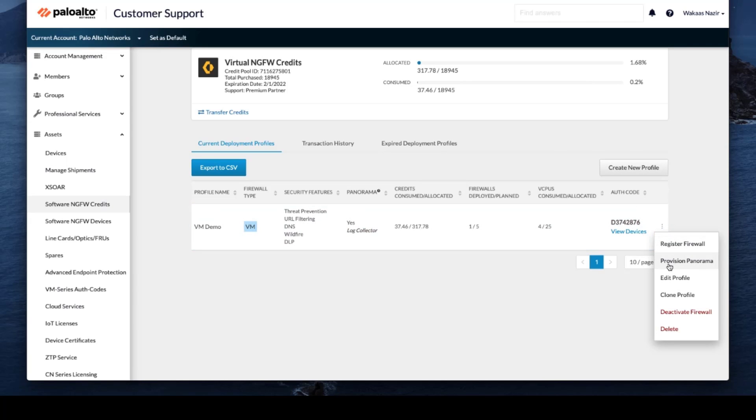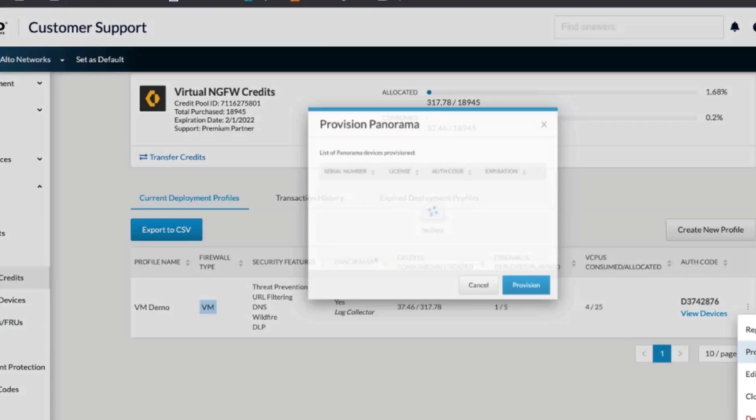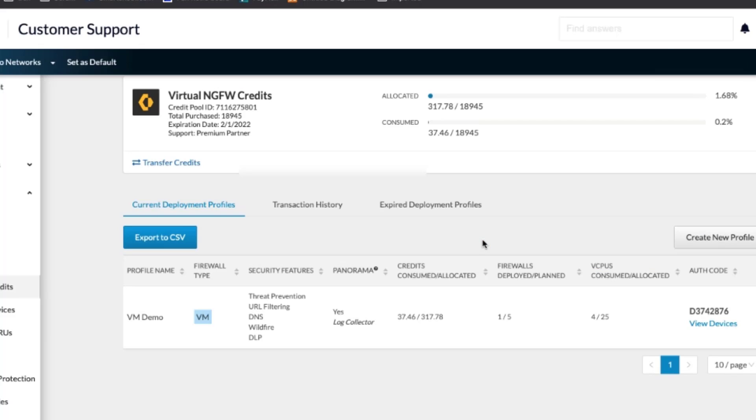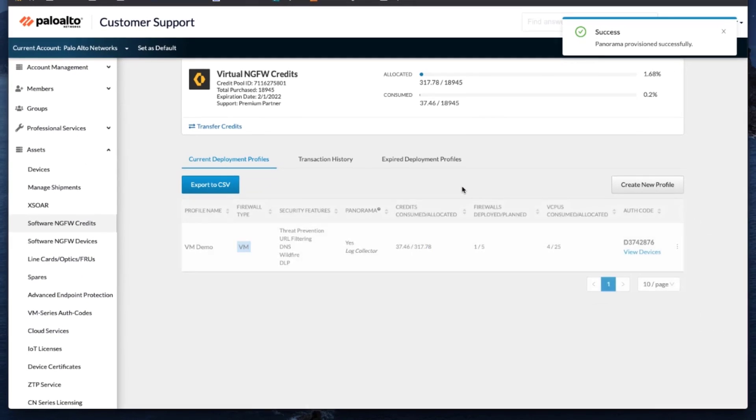So we will click on provisioning panorama. And here's the panorama that we want to provision. And we will just click on provision. And there you go. We have successfully provisioned a panorama.